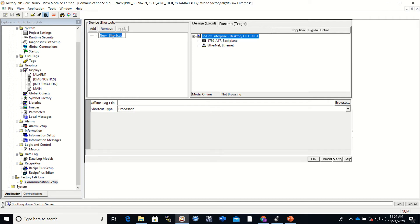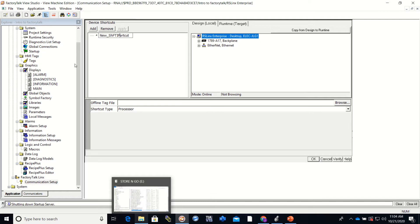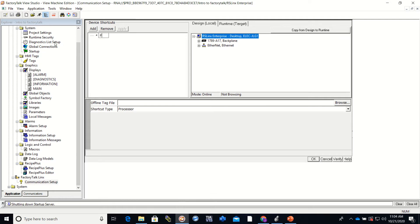And this can really be called anything. My program is called Factory Talk Intro Program. So I'm just going to shorten that. Factory Talk Intro Program, FTIP.